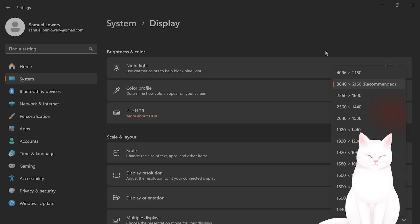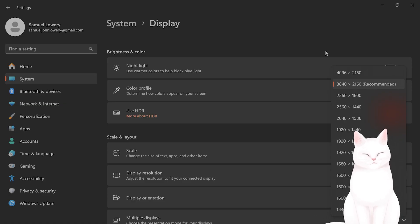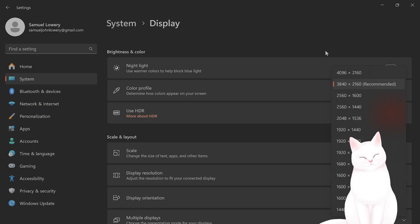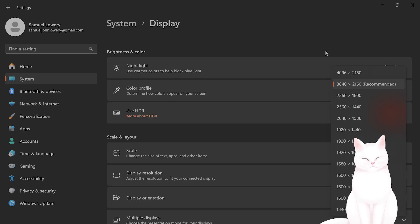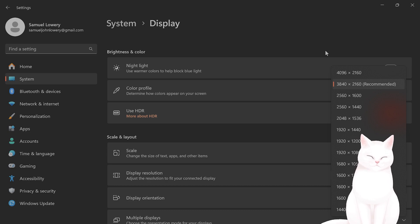The narrator relies on screen content to read. If the resolution is set to an unsupported value and the screen is blank, it may not function. This assumes that the system is partially responsive and can access the interface.